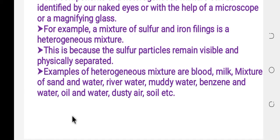Examples of heterogeneous mixtures include: muddy water, benzene and water, oil and water, and dusty air. Soil is also an example of a heterogeneous mixture.